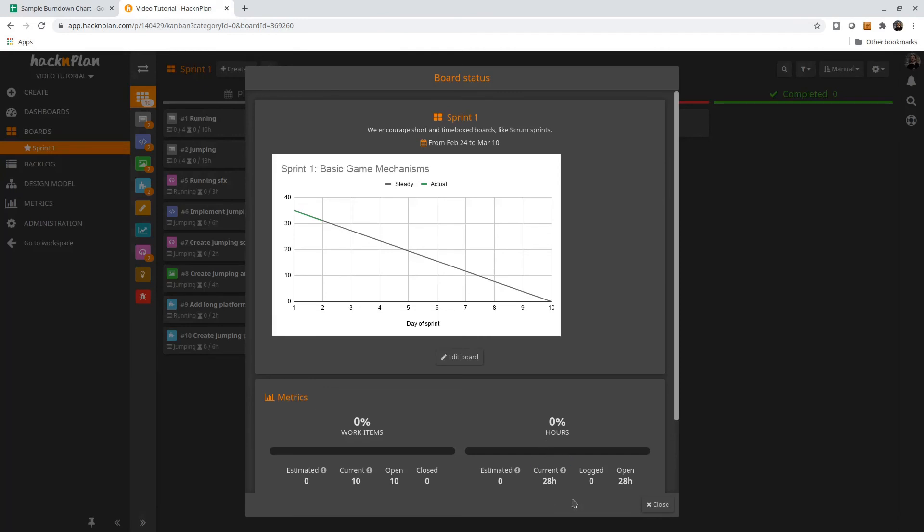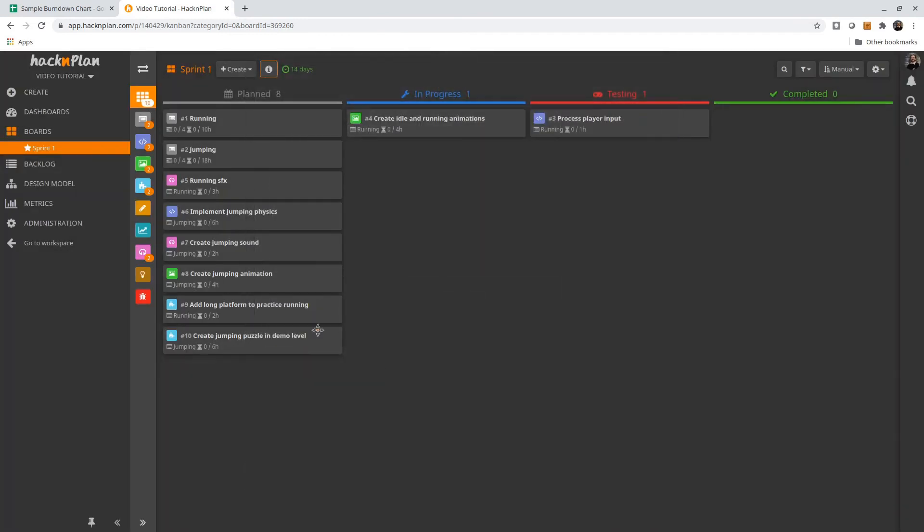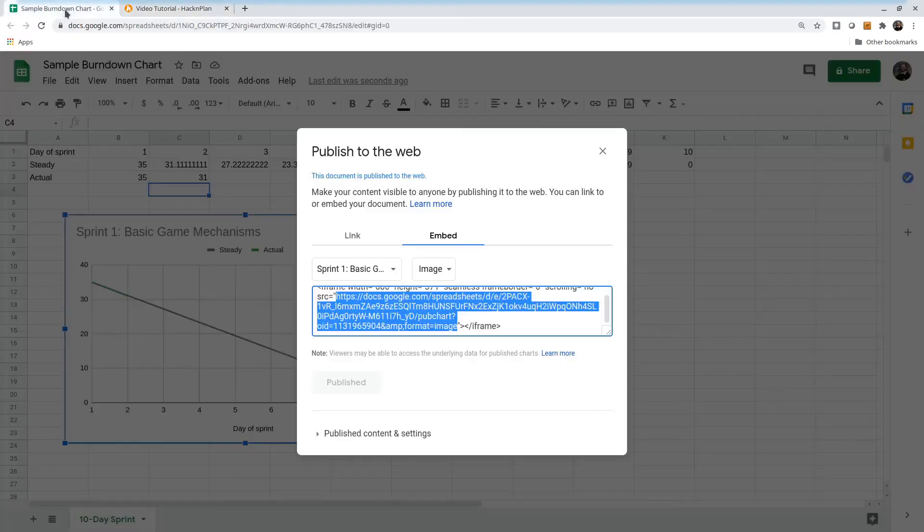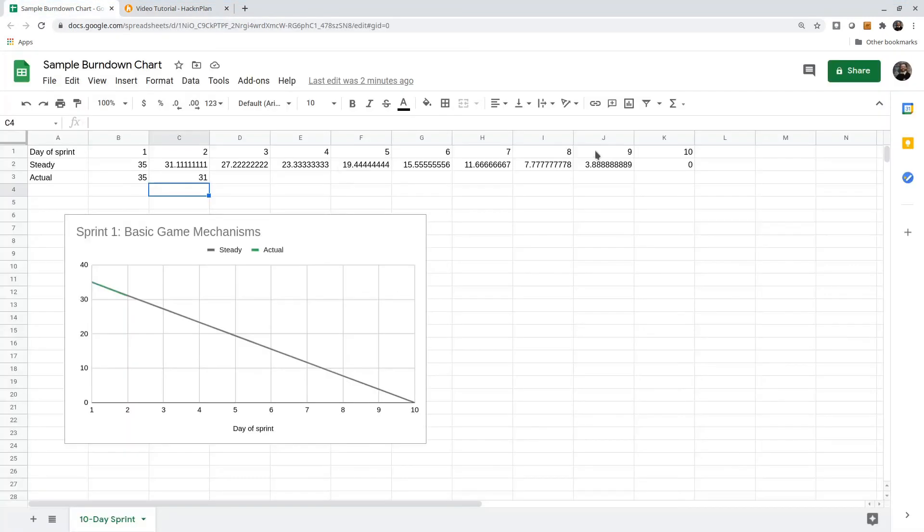I can see now there's 28 hours left on the project. So if it's the end of the workday, I can go back to my burndown chart and say now we have 28 hours remaining. We can see the green line going up to the end of day three here.